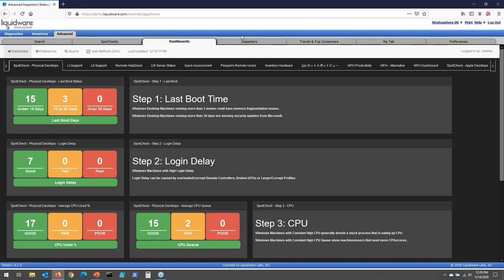A side note: many customers use ServiceNow, Service Desk, CA Remedy, or Heat ticketing systems. They use our API to pull Stratosphere data and write custom alarms. One customer had a security process that the security team denied running during the day — they used Stratosphere to pipe data into ServiceNow, and whenever that process exceeded 10% CPU, it auto-generated a ticket to the security team. It's common practice to pull our data into a business intelligence system to generate tickets or alarms.